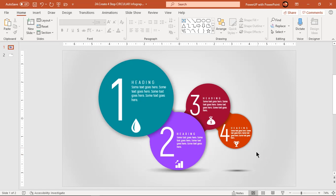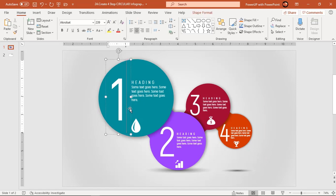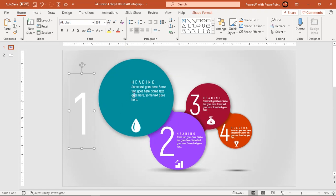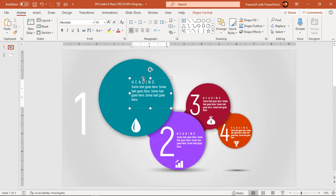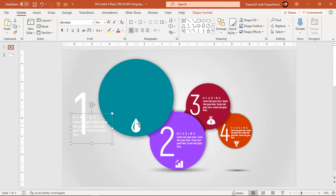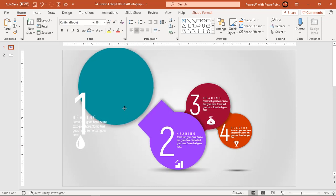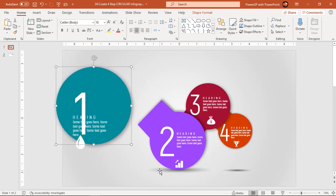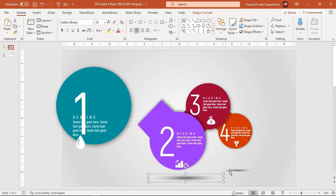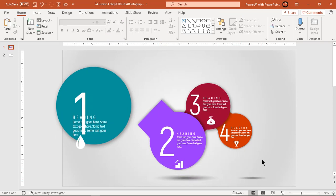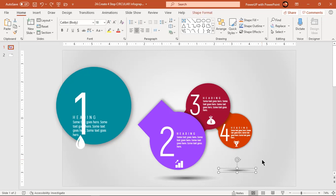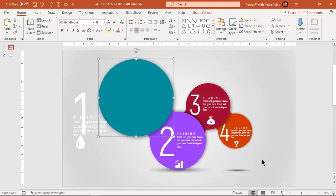Let's first move apart each element of any one design segment and check how many elements need to be animated. It's always good to do this pre-task. We also have two shadow shapes to animate. Press Ctrl+Z to undo all changes.